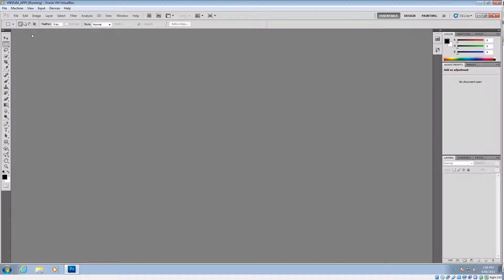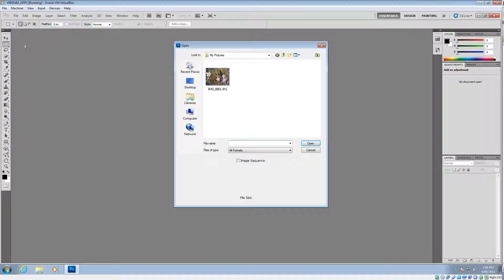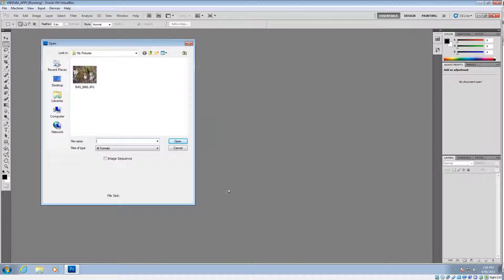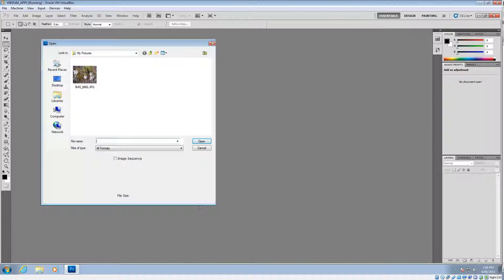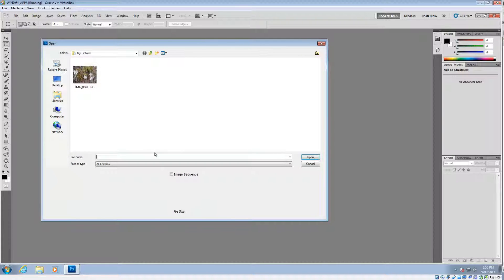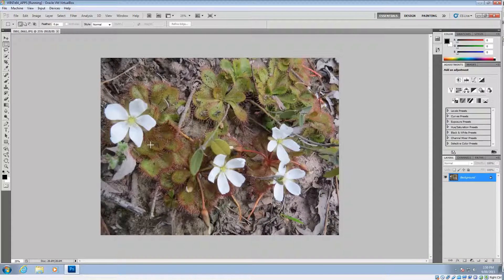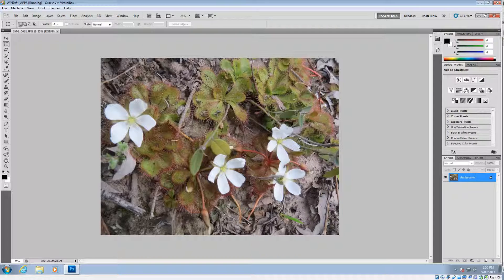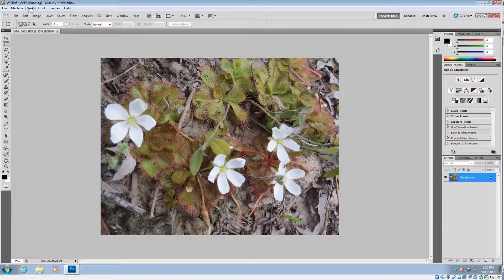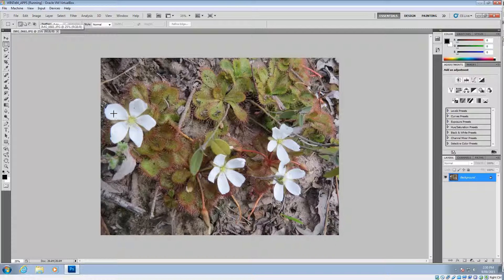With Photoshop open we go to File and then Open and you need to locate the image that you want to edit. In this case it's in my pictures and it's this one here so I'll just double click on it. Now this particular image is 180 DPI and quite too big, it's about 3.2 megabytes which is far too big for a website.